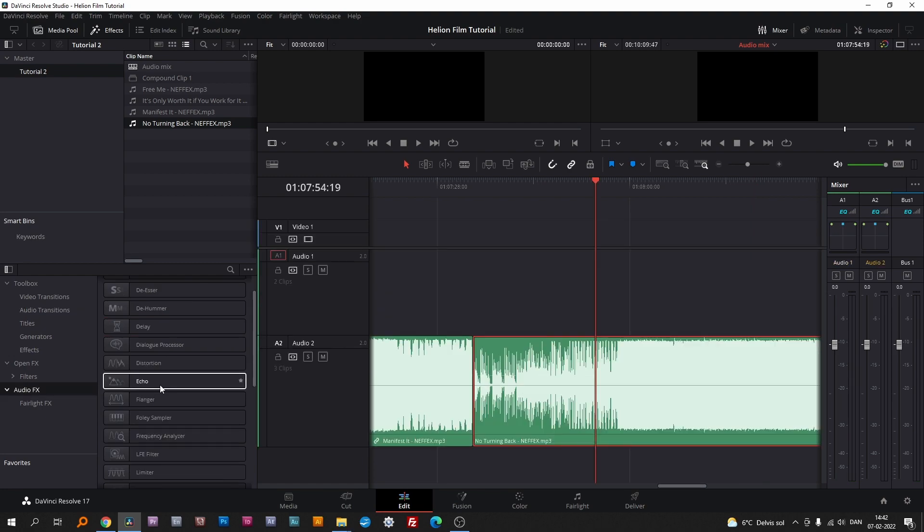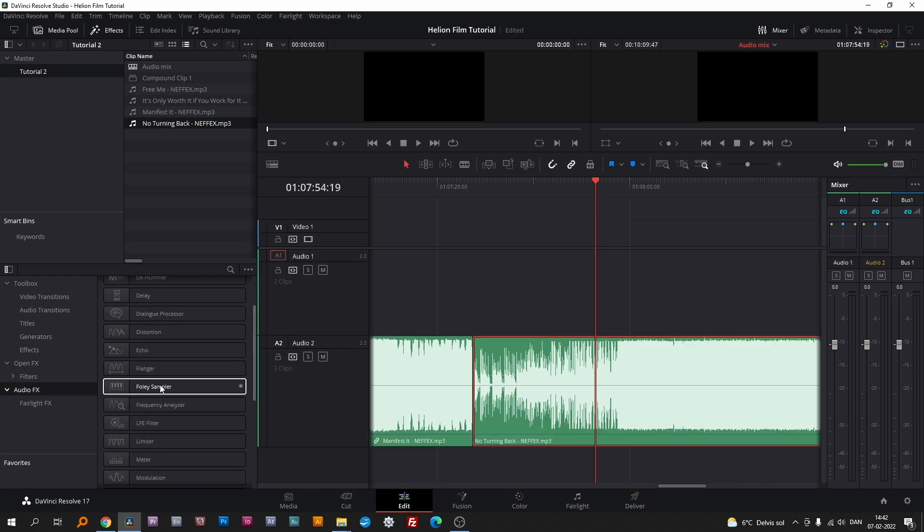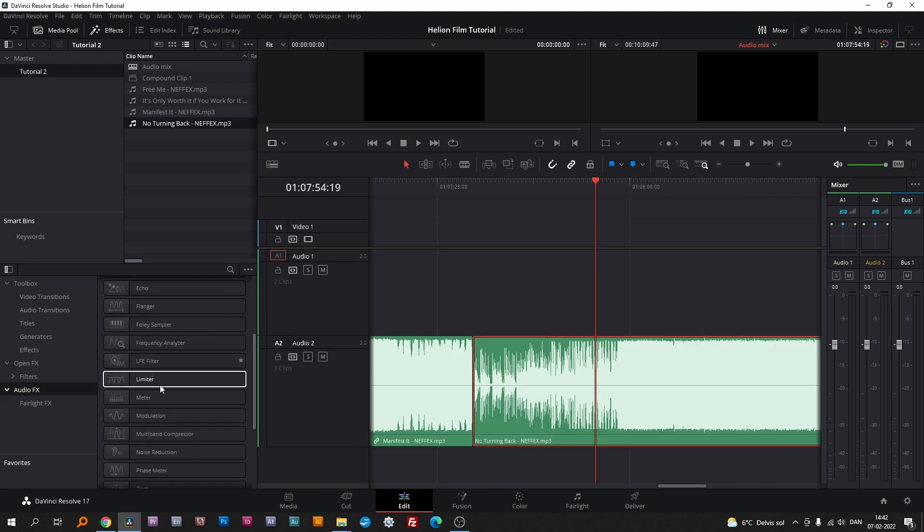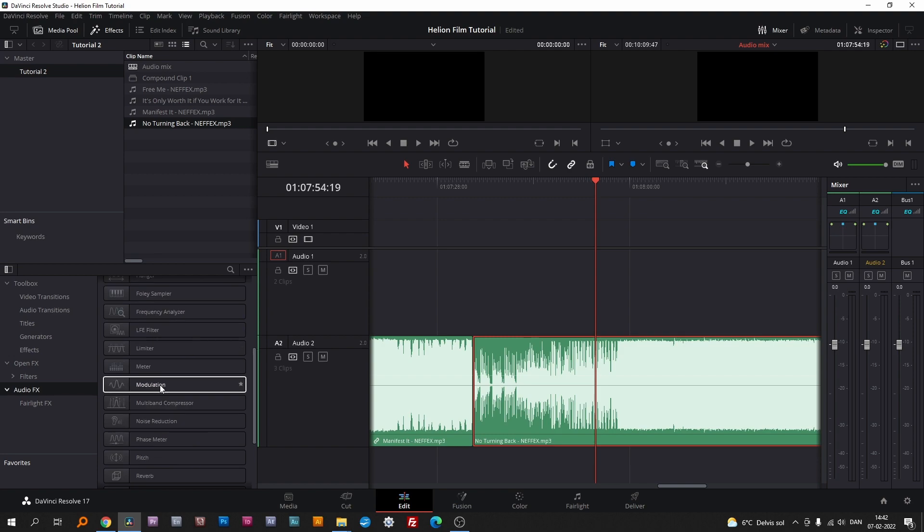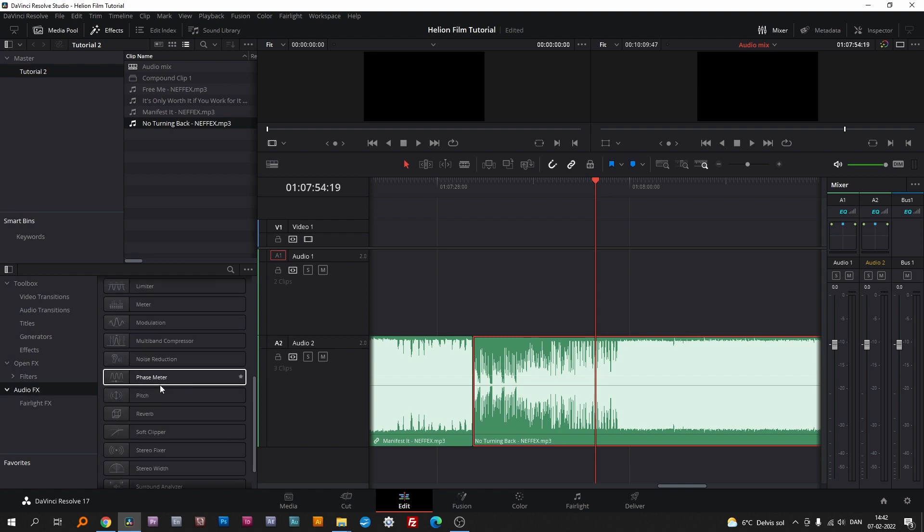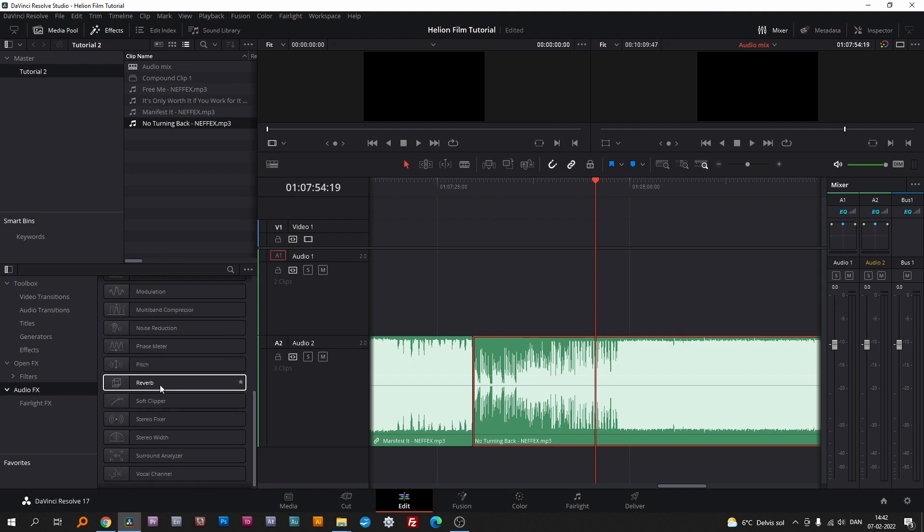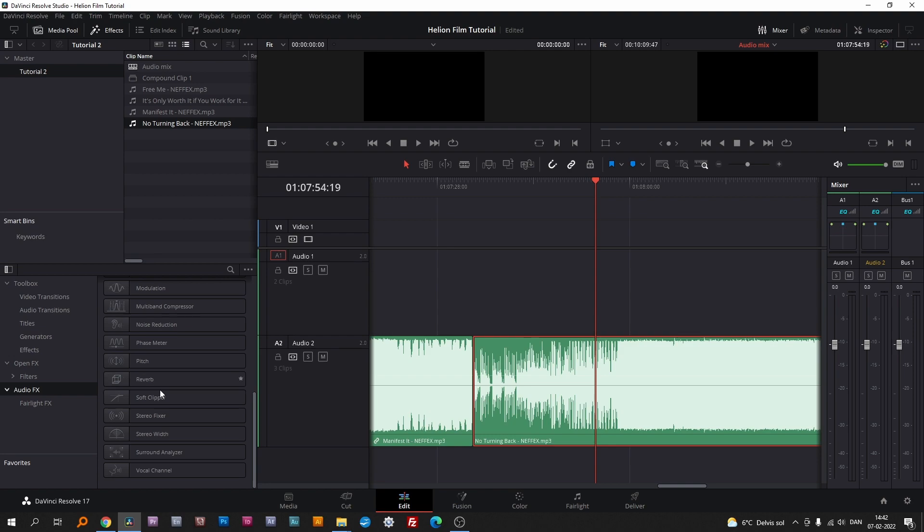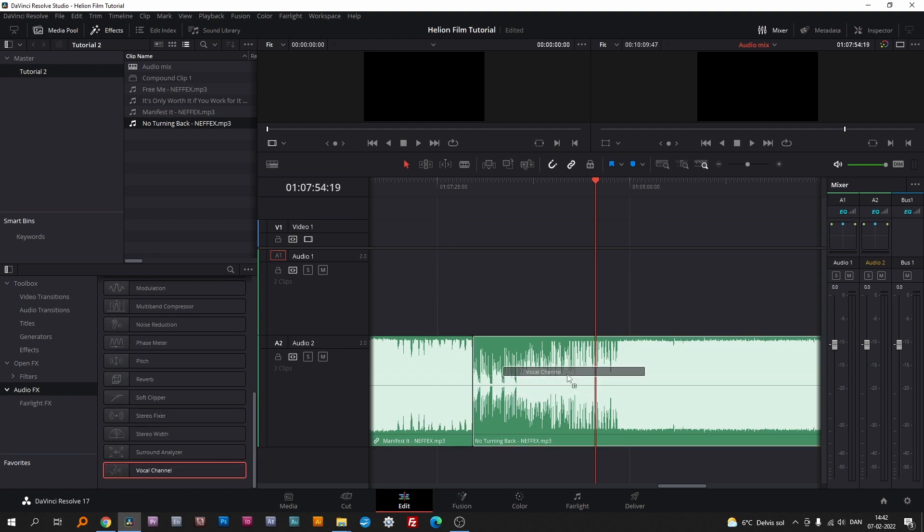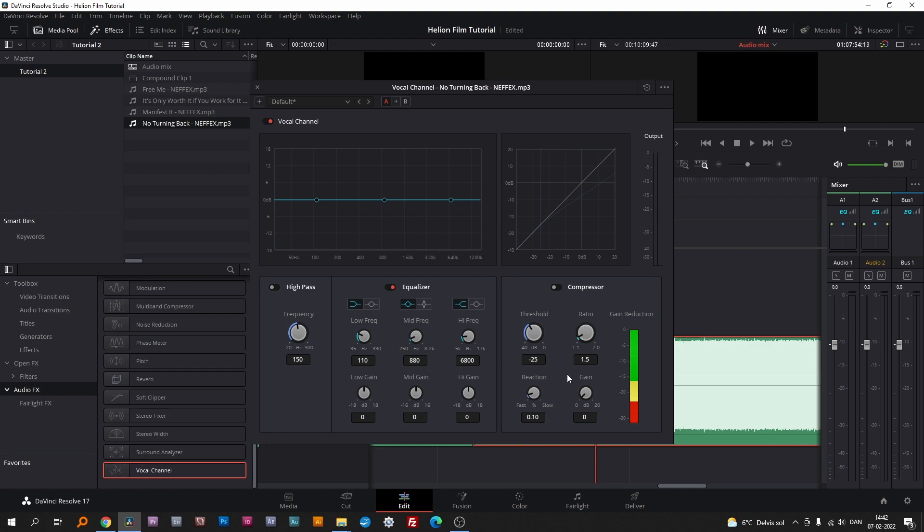DaVinci Resolve has a lot of effects to use in all sorts of projects. You find them in the effects panel. Just drag and drop the effect to a clip on the timeline and you can make the adjustments you please.